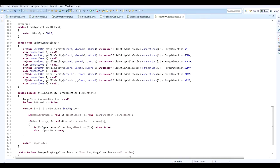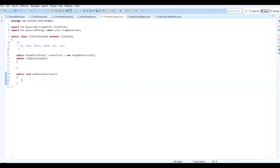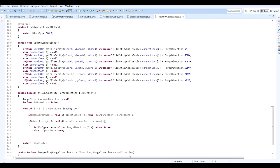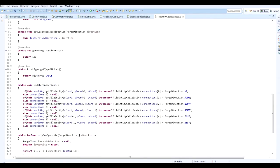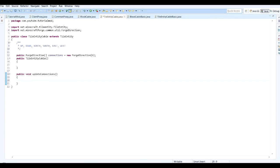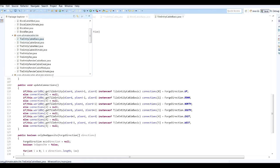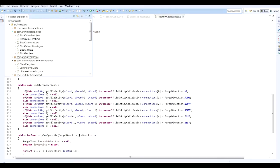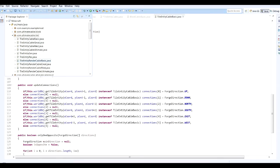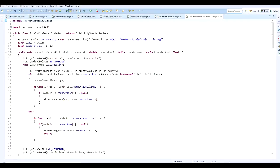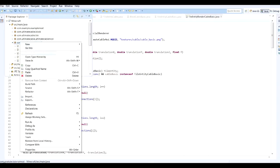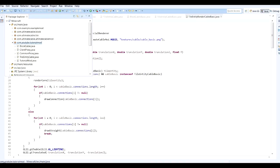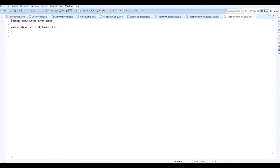And that can go below our constructor. So let's get started with this. We need to do public void updateConnections. This is something we may need to come back to later. Yeah, I think we need to come back to this later on. We need to actually create our new class. And here, new class, TileEntityRenderCable. Finish.